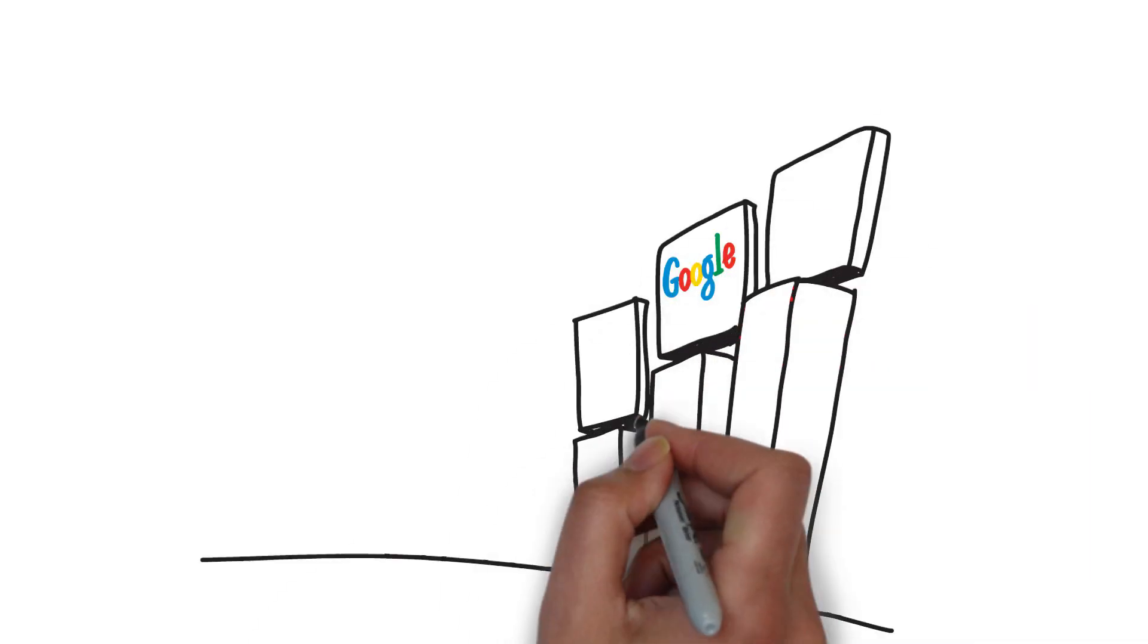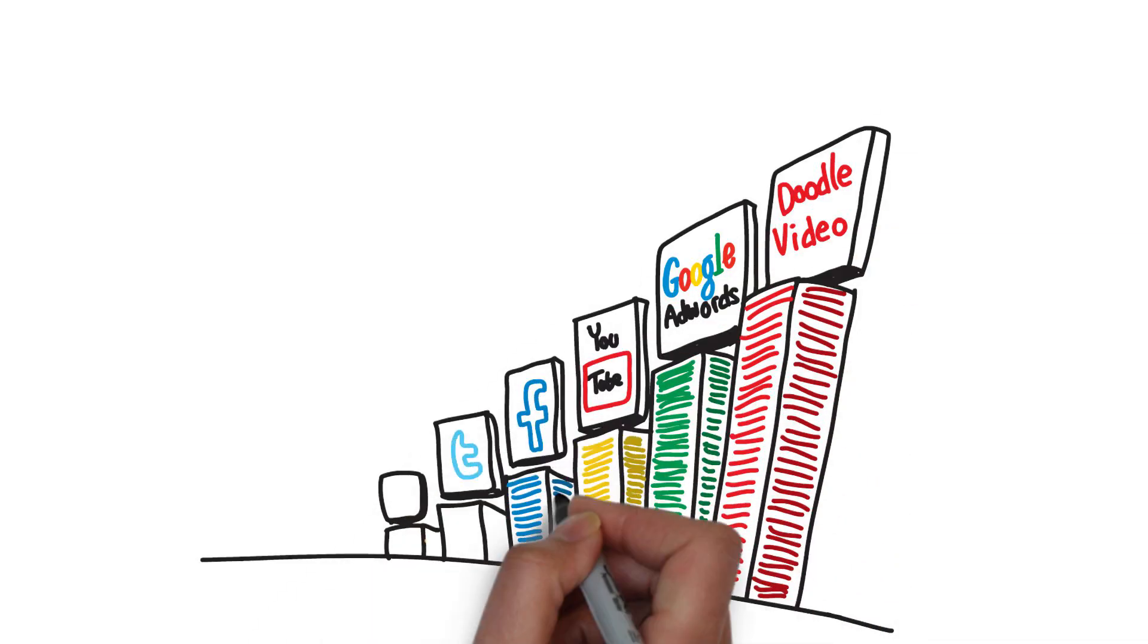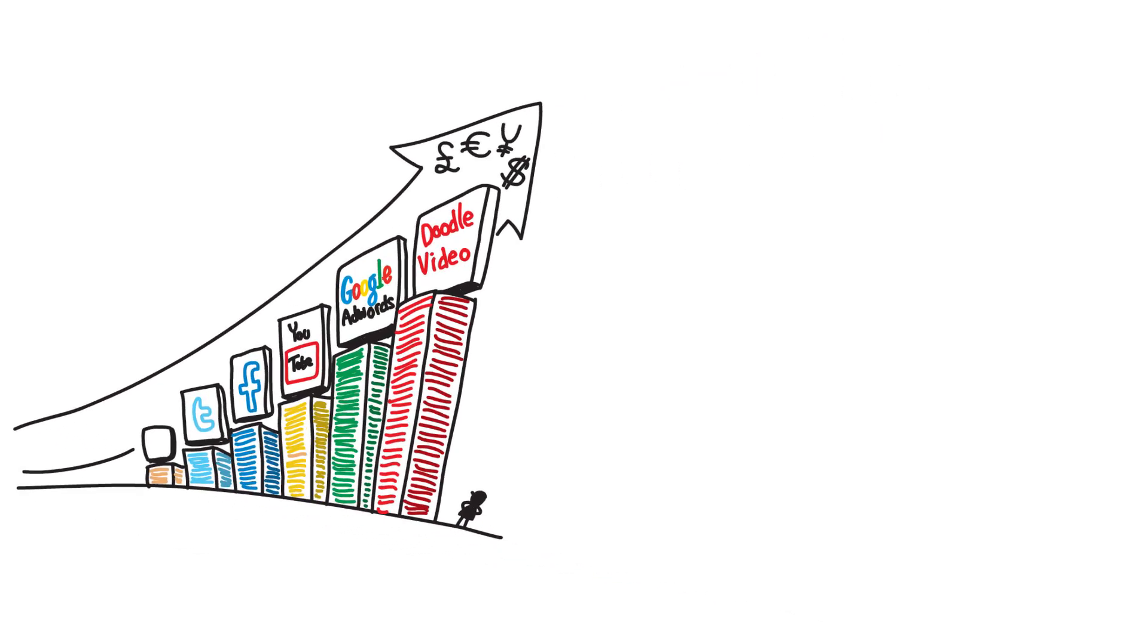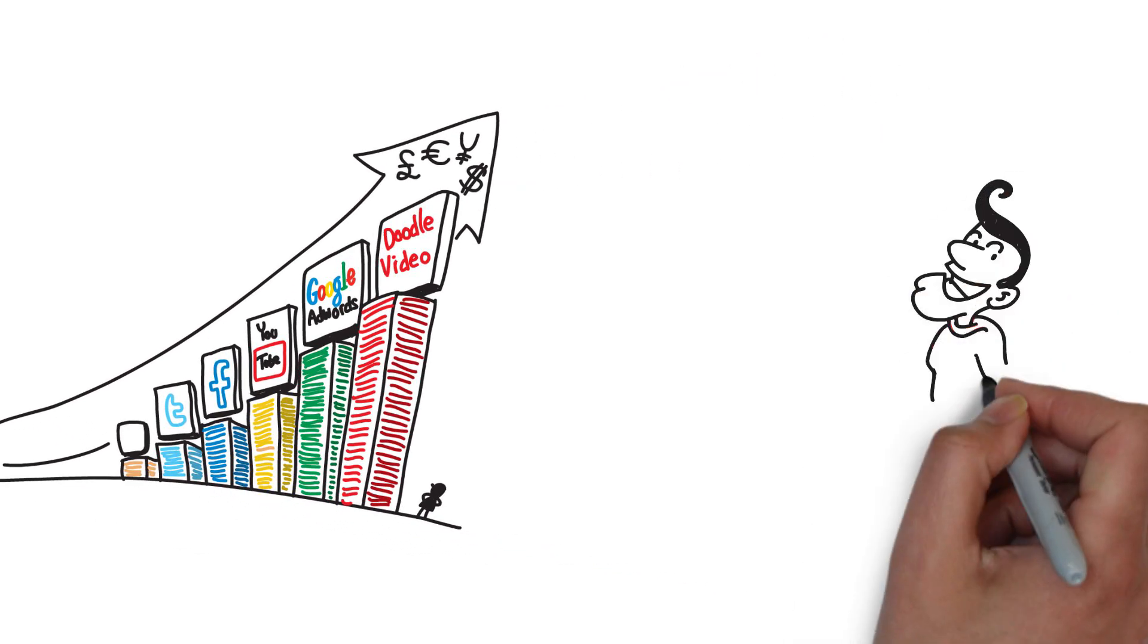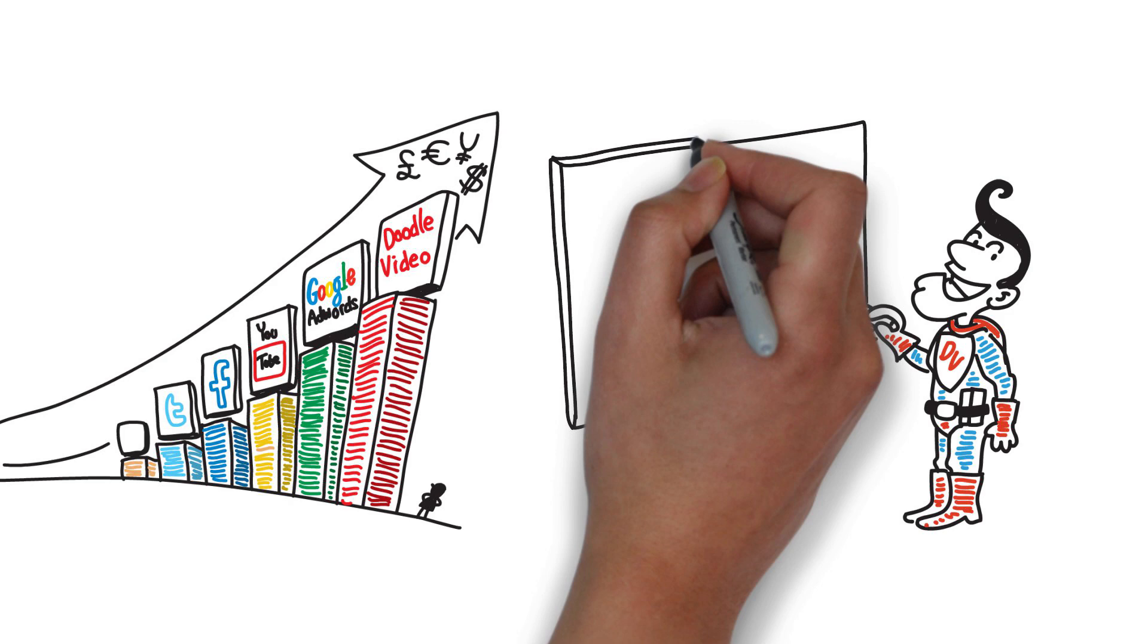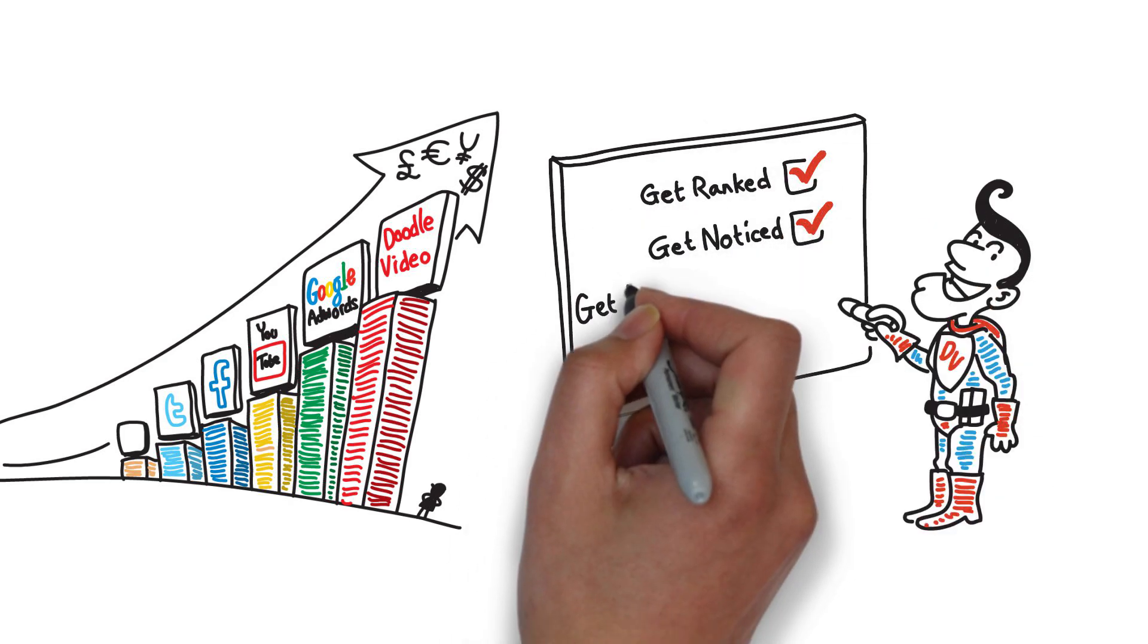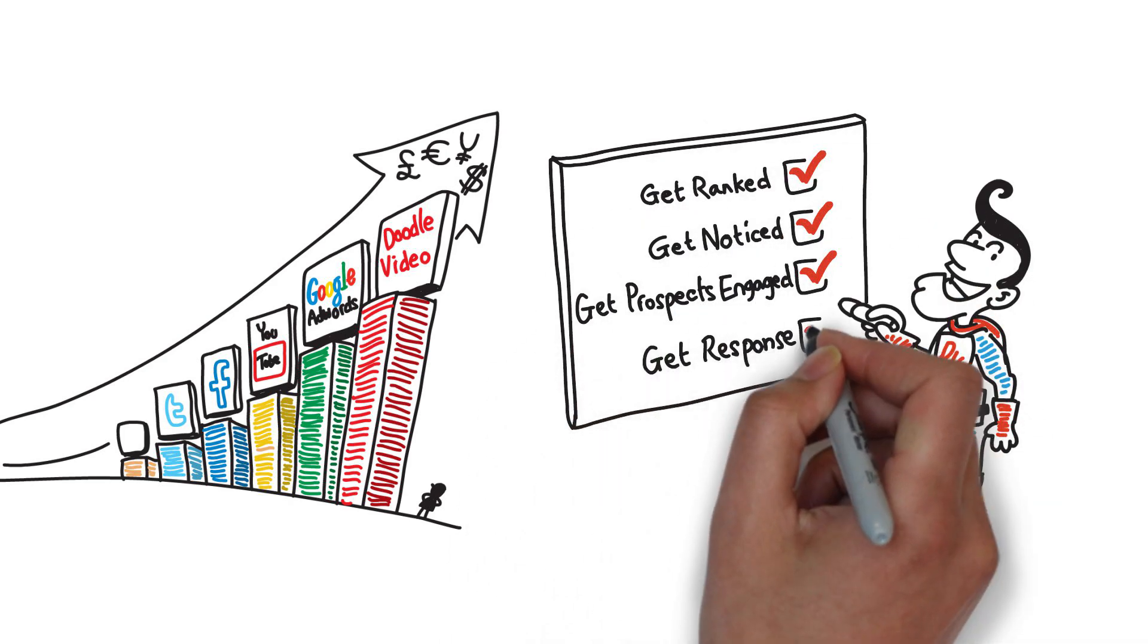When combined with other marketing such as AdWords, a doodle video generates a great return on investment. It means you can get ranked, get noticed, get your prospects engaged and get the response you're looking for.